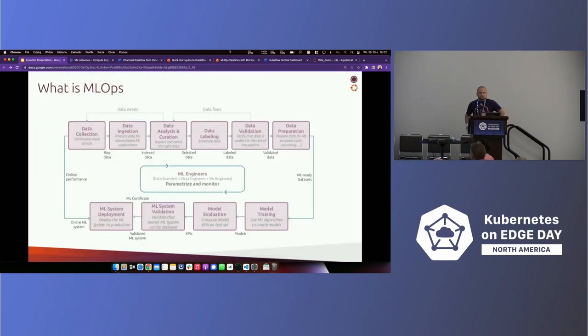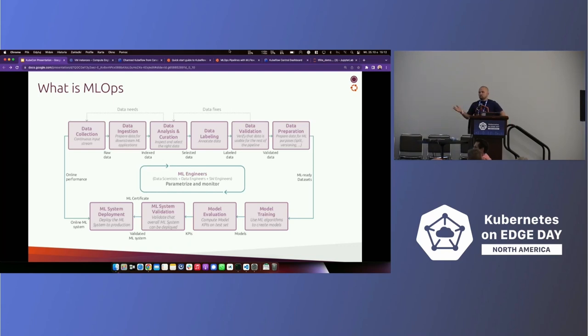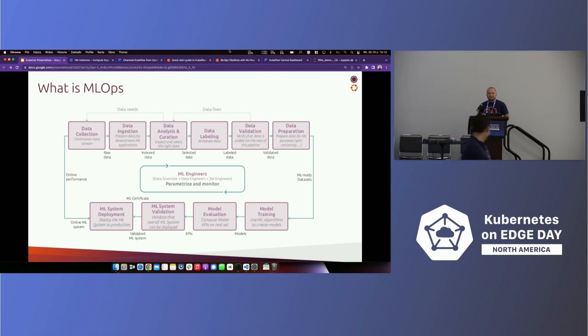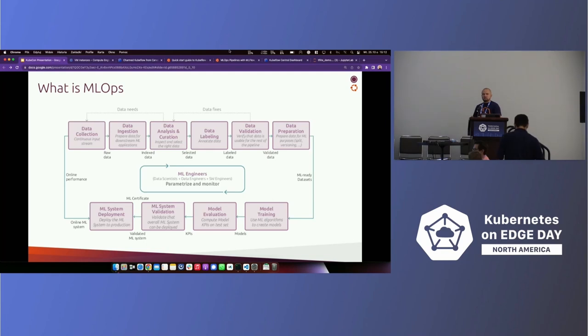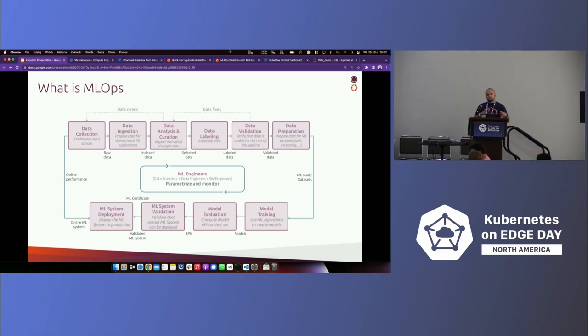Let me start from a recap about what is MLOps. How many of you know MLOps pipelines well? Okay, so let me start from the beginning. Whenever you are trying to use some machine learning models in production, there are a couple of steps that you need to do before actually having a ready-made model.